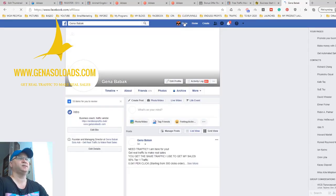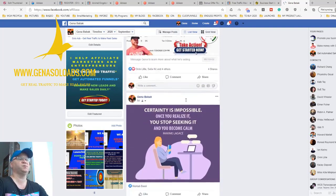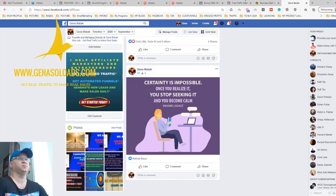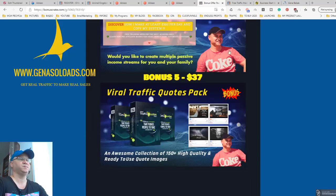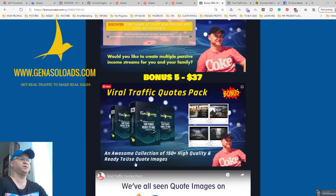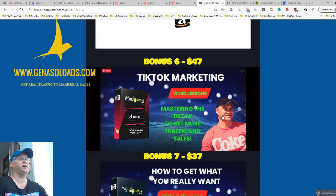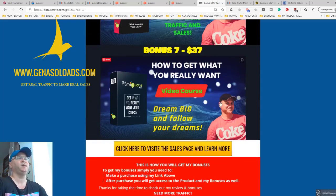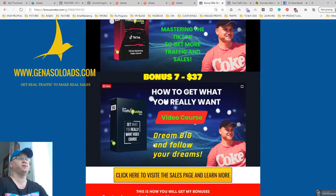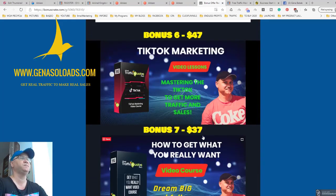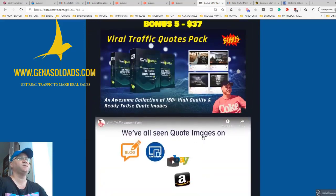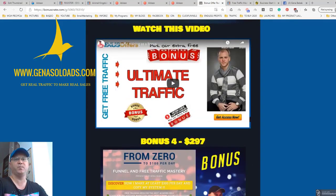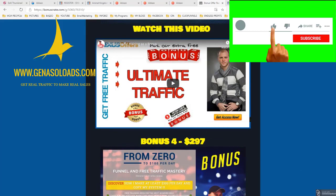Next time you just grab your quote and post like this. You'll get access to 150 plus high quality ready-to-use quote images. And I also give you access to TikTok marketing because TikTok is getting more popular. And last but not least, you get access to video training to help you start dreaming big and getting your results faster. These are my bonuses, but let's go back to Ablaze.